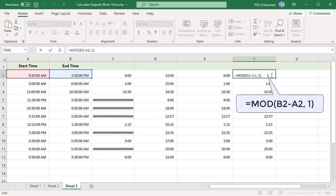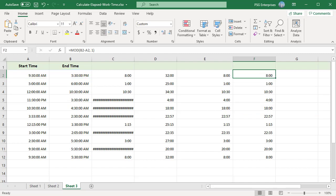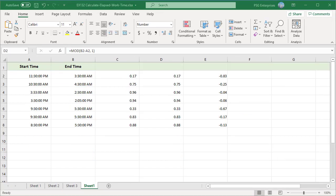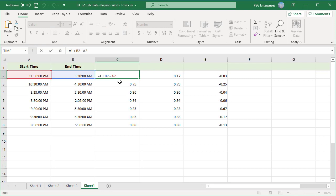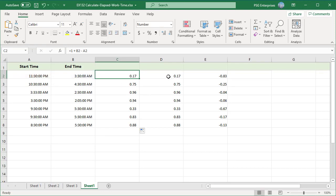You can also use the mod function. The mod function takes care of the negative value by flipping negative value to the required positive value. In column C, we have the formula we use to find elapsed time when end time is less than start time.